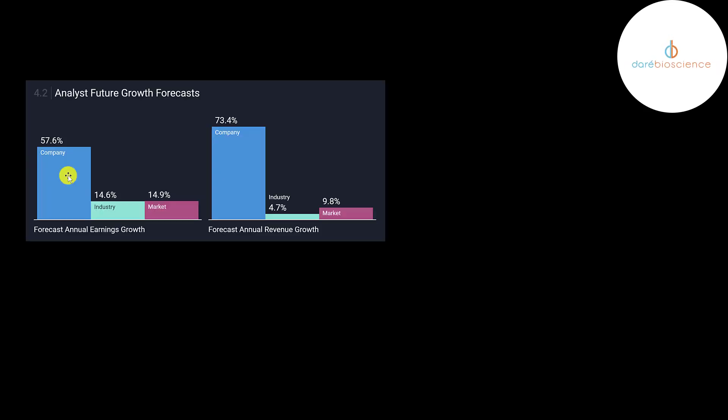Analysts are really bullish on this stock projecting their earnings to grow 58 percent, their revenue to grow 73 percent. But even a 73 percent growth on their revenue is still zero. You could grow by a thousand percent of zero. It's still zero. Obviously they need to get some positive revenue soon.